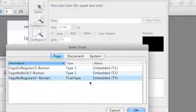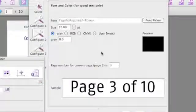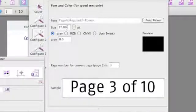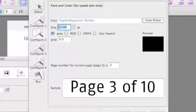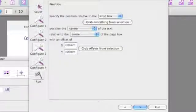Select the font picker, look for the font that you want to use, change the size to 8 point, and we immediately see a sample of what is going to be added to the page.